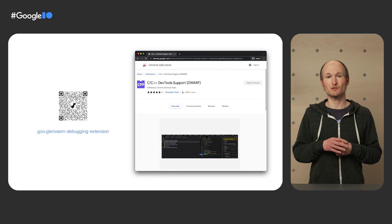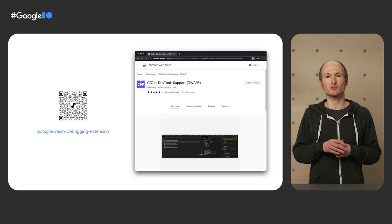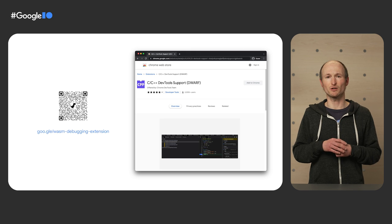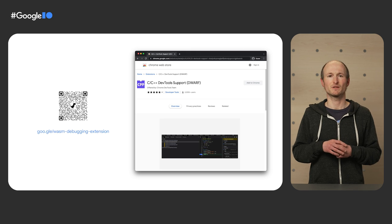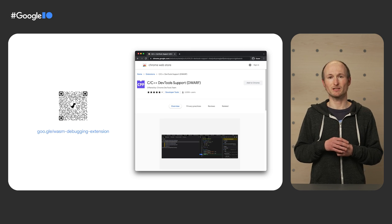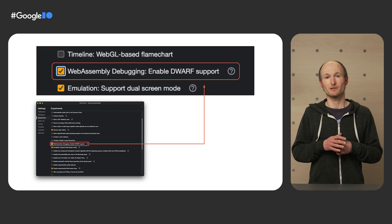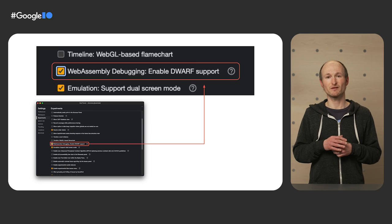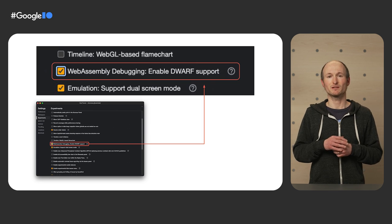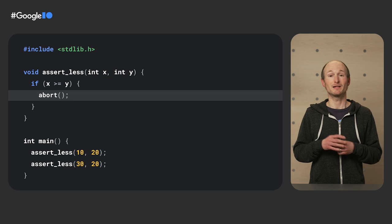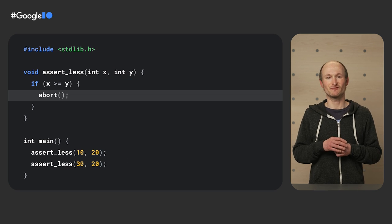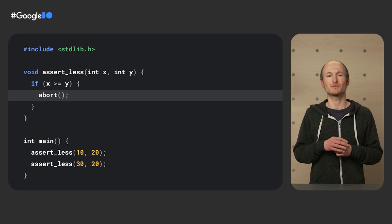For now, developers need to install a special Chrome extension for C and C++ DevTools support in the Dwarf format. Dwarf is a widely used standardized debugging data format. Next, you need to toggle on a DevTools experiment that enables Dwarf support for WebAssembly. Now, you're finally ready for the first test program.